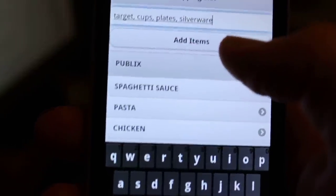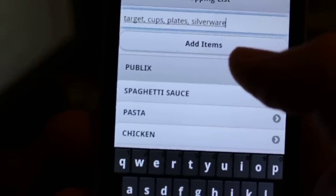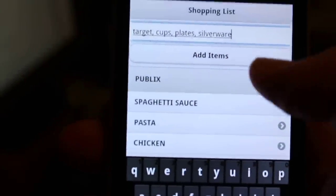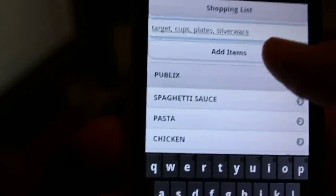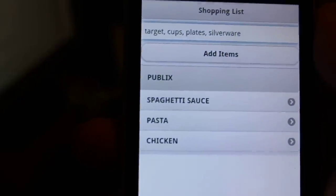So I can also go here and I can go target comma cups comma plates comma silverware. And so same thing, you can see it says target cups. So the first thing in the list is the store, and I can add items.